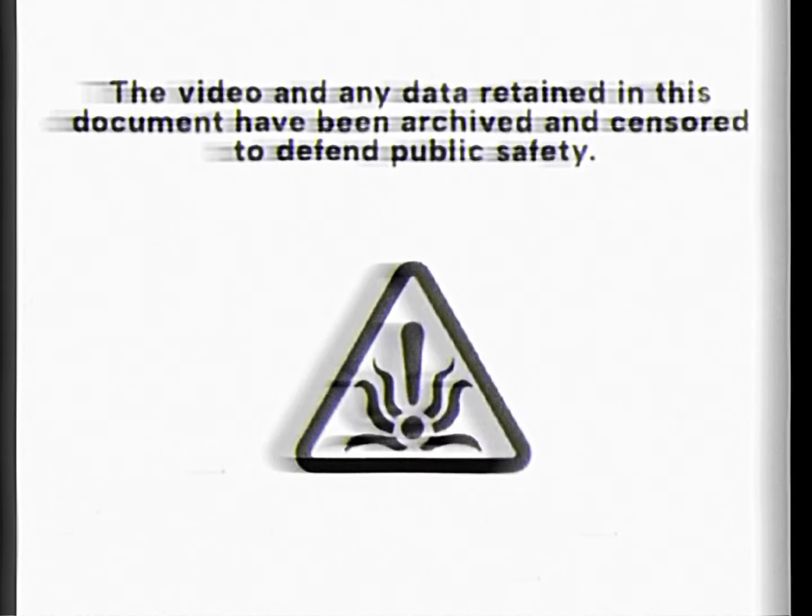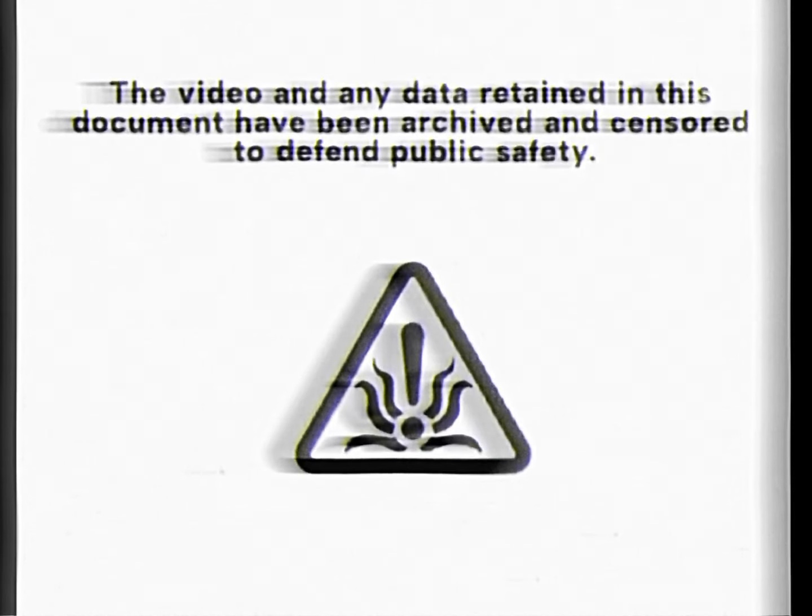The video and any data retained in this document have been archived and censored to defend public safety. Surviving witnesses to the August 16, 2012 incident, which took place at Overtum Park in the Kalyber Hills, described vividly the appearance of and experiences with the creatures they began to call long walkers.